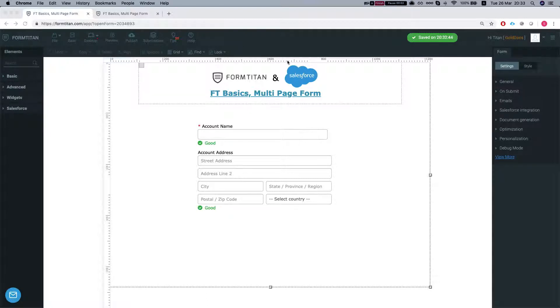Hey there Titans! Welcome to FormTitan Basics. In this video we will talk about the multi-page form. Let's dive right into it.